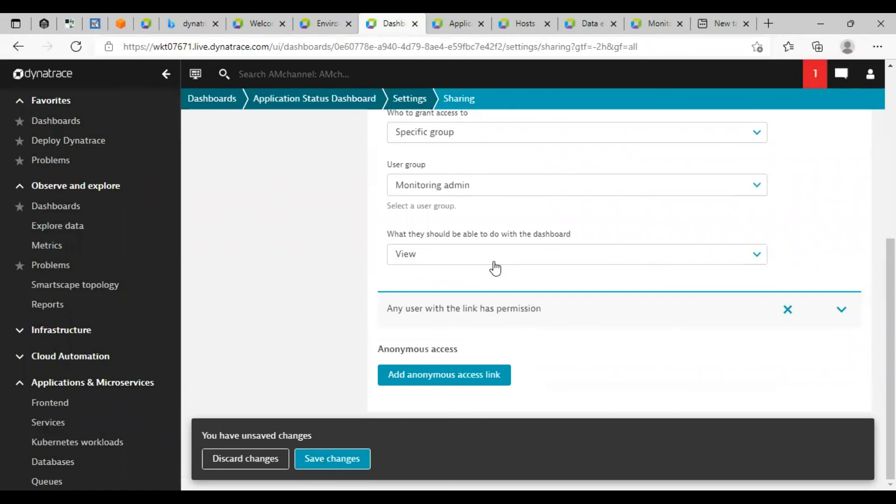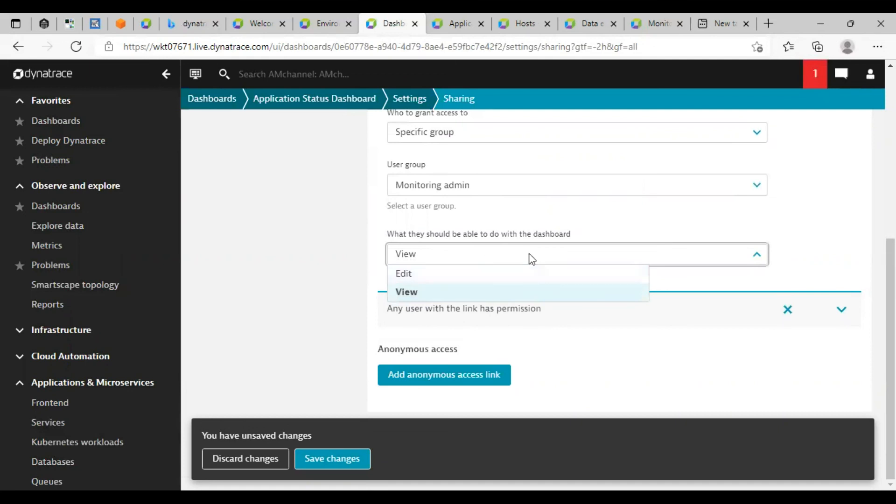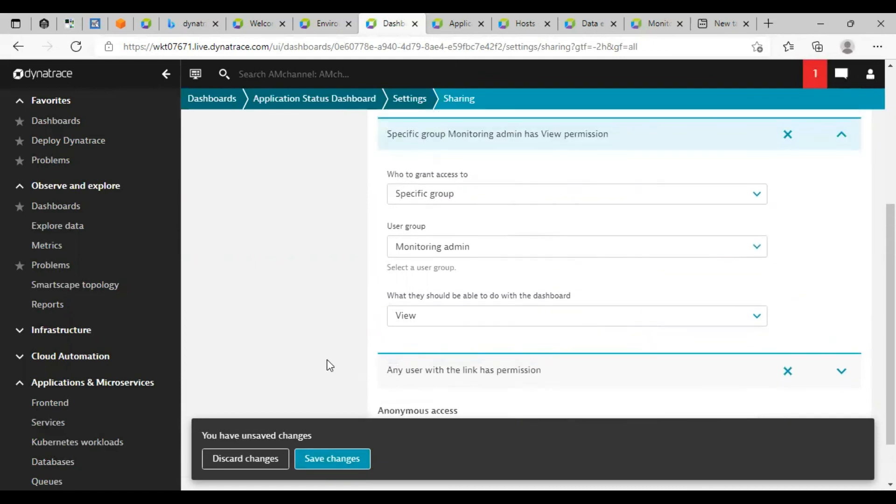Also, you can change what type of view we want to allow to that group. Users can edit this dashboard or only for view. You can select this specific action from here and click on save changes.